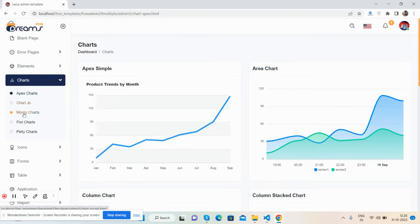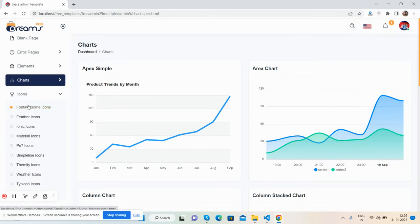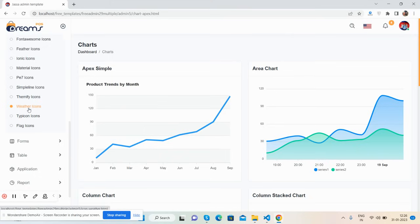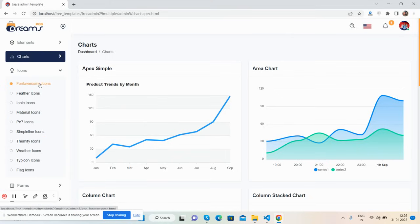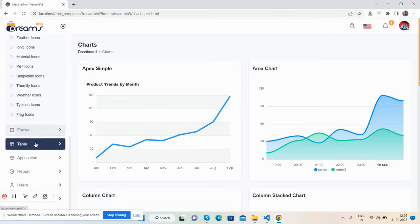More chart types include Word JS, Flot chart, and Chart.js. Icons are also included — font-based icons: Feather, Ionic, Material, PE7, Simple Line, Themify, Weather, Type Icon, and Flag icons.